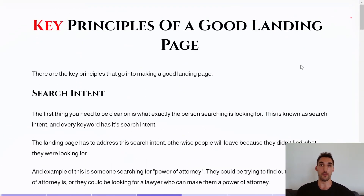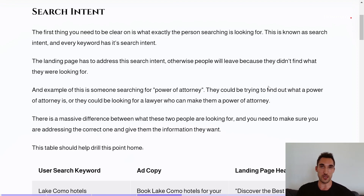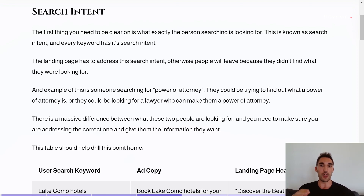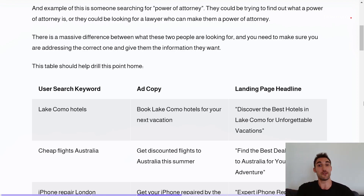The key principles of making a good landing page. First is search intent. Basically, the first thing you need to be clear on is what exactly the person is actually searching for — this is known as the search intent, and every keyword has its own search intent. The landing page has to address this search intent otherwise people will leave because they didn't find what they were looking for. For example, someone searching for 'power of attorney' could either be trying to find out what it is, or looking for a lawyer who can make them one — a massive difference.